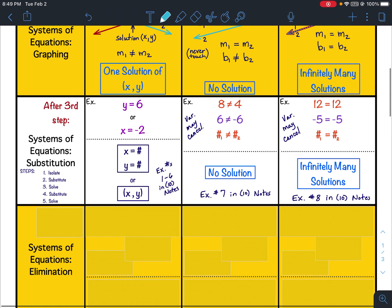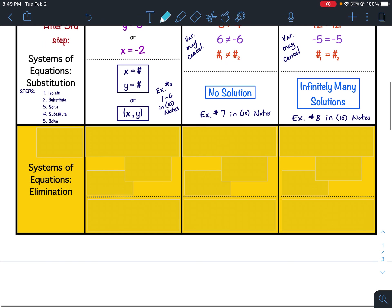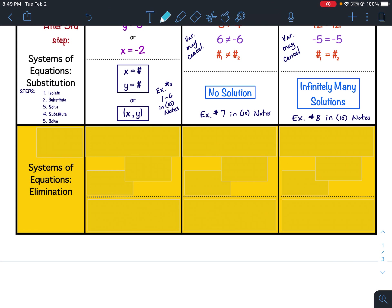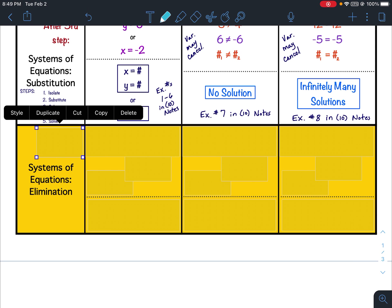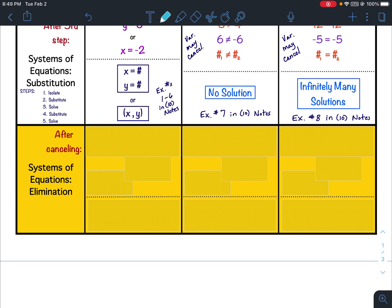Now that we've completed lesson 11, we are ready to fill in the systems of equations using elimination row. What I'm about to show you is after canceling — after you've manipulated the equations so you can have a variable term that can cancel.